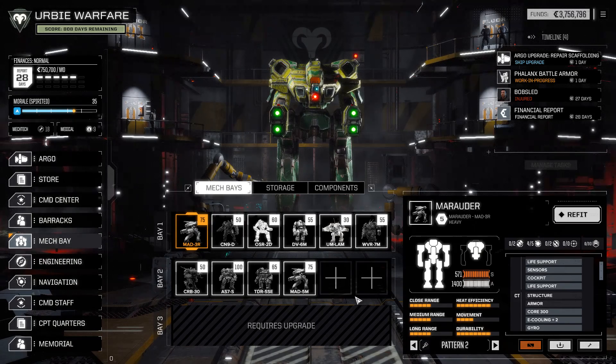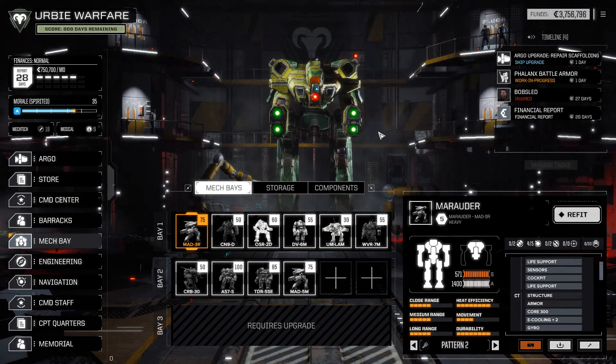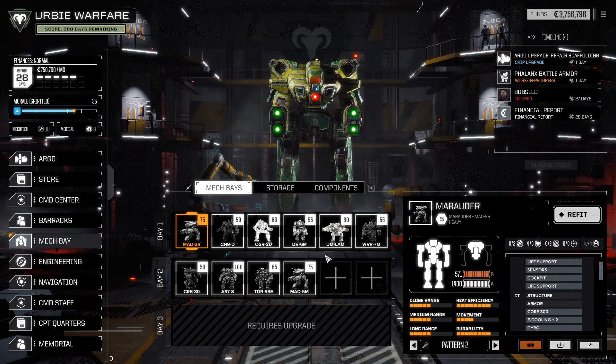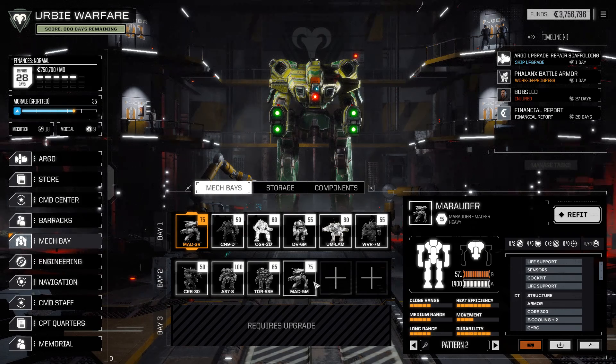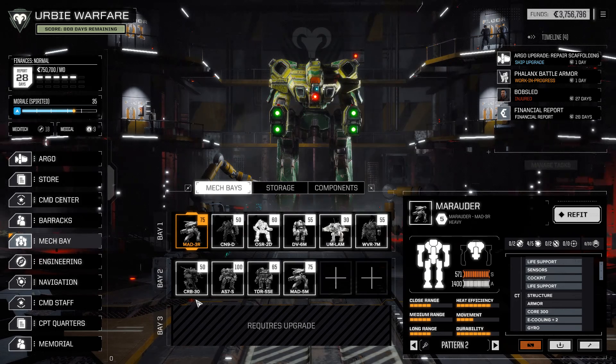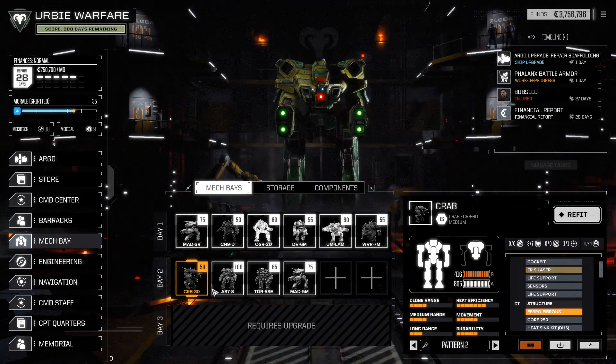Alright, hello everyone. Today we're doing something a little bit different. Instead of a drop, we're doing a little bit of a mech bay campaign rebuild thing here, and that's because we've picked up four mechs in the last couple drops.